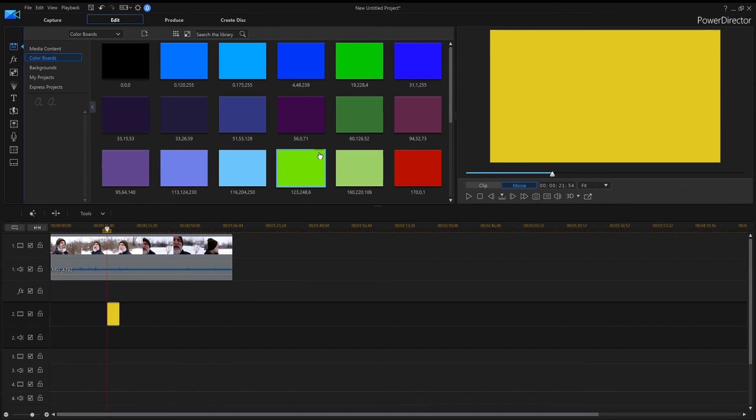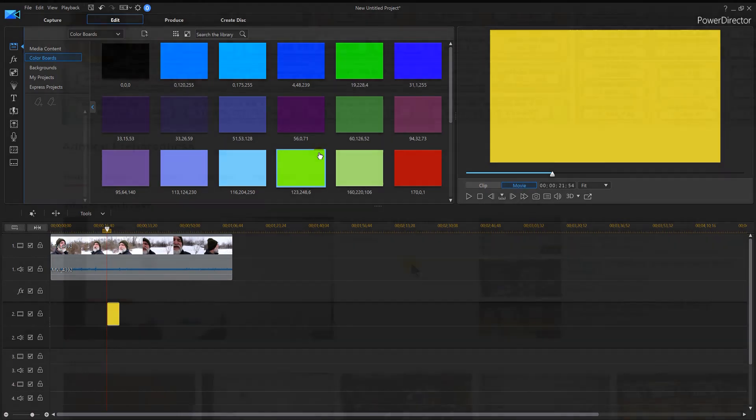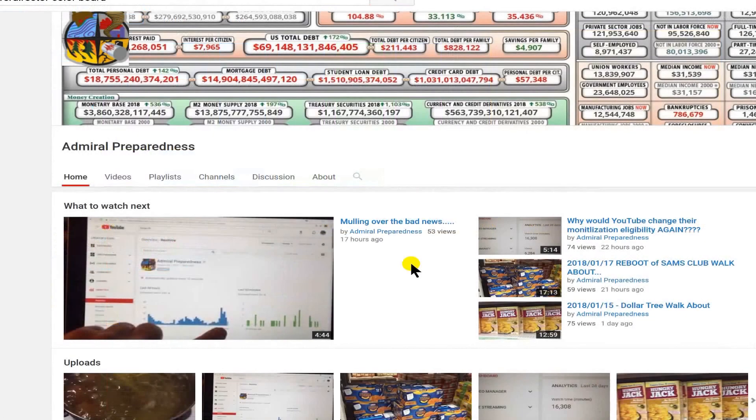This is how you will create a custom color inside PowerDirector 16. If you want to know how to use these color boards with your actual text, I have a video already made for that. I'll link it up at the top for you guys. It'll also be in the description box. And this has been a tutorial on PowerDirector 16 on how to do custom color boards.